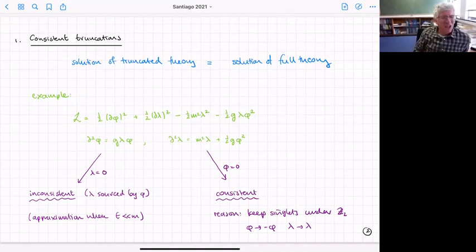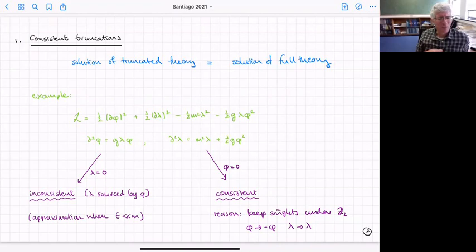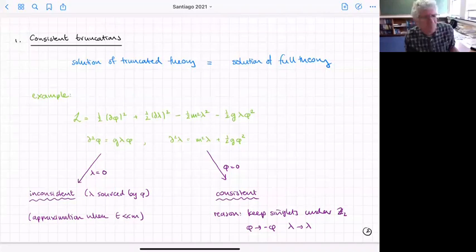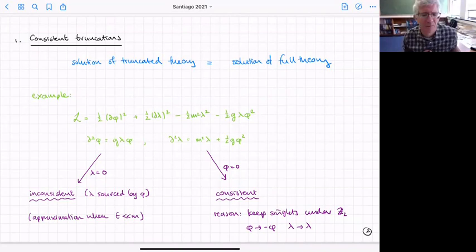But I'm asking something stronger — that you can consistently drop a field. If we turn off phi, we can consistently drop it because lambda doesn't source phi. You can understand why it's consistent from a symmetry reason: there's a symmetry of this theory where we take phi to minus phi and lambda unchanged. Turning off phi keeps all the singlets under that symmetry.